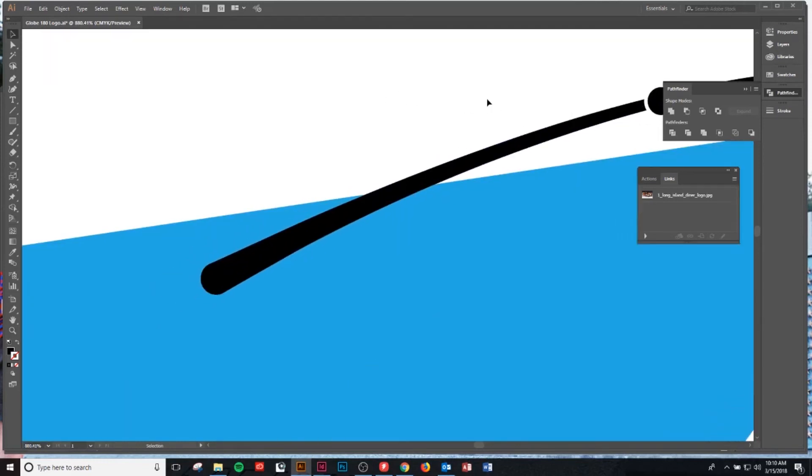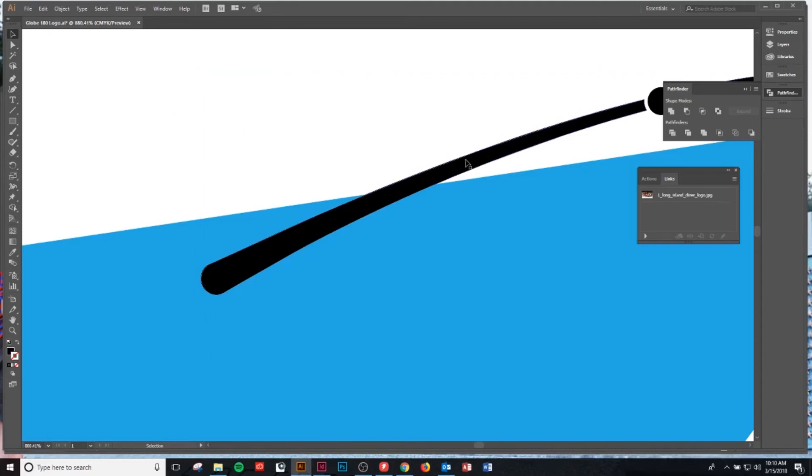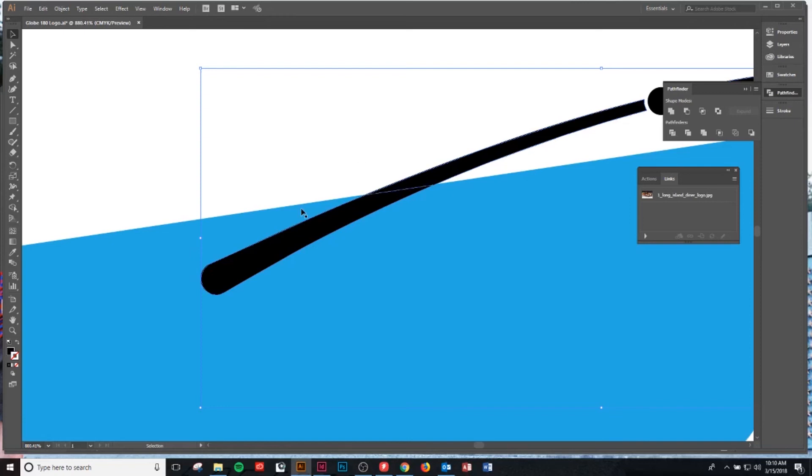Now before we move on we're going to ungroup this object. The reason we're going to ungroup this object is because if we try and do another clipping it basically deletes the object which is really weird. I don't know the ins and outs of that but just trust me on this, it's needed.